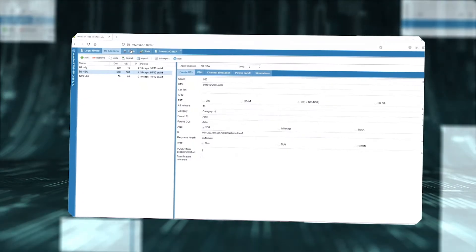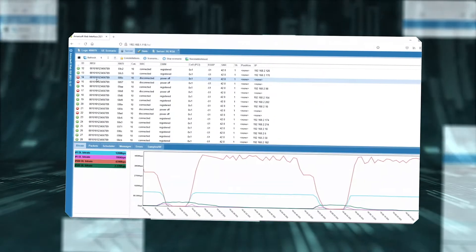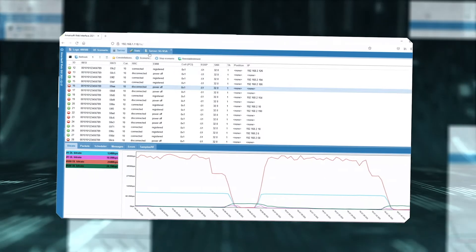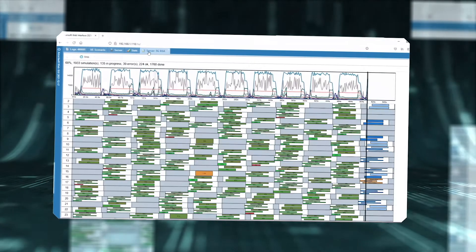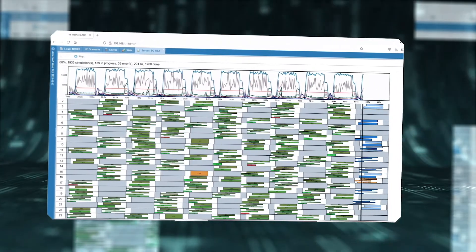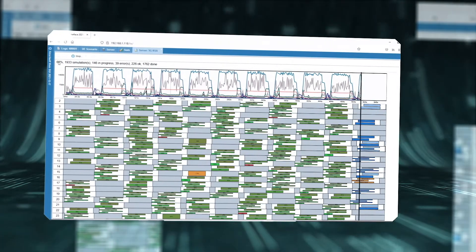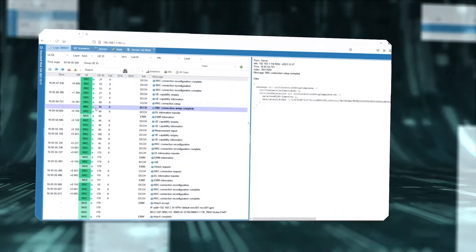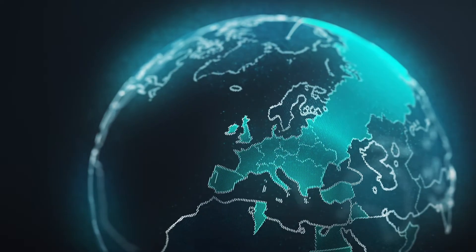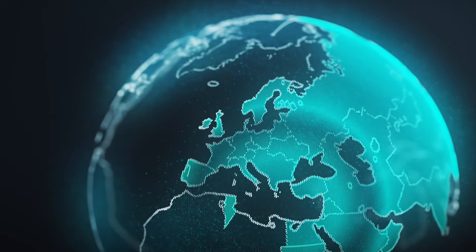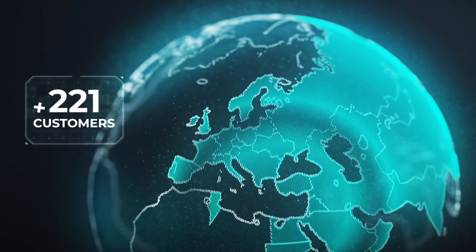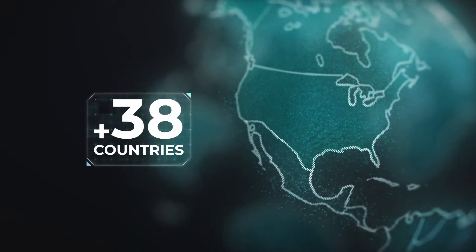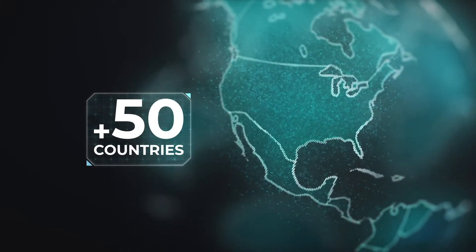Take advantage of the graphical user interface to create reproducible scenarios in a few clicks, display of all 3GPP layer tracers, and extended API for test automation. Our proven and turnkey 4G and 5G solutions are used by more than 800 customers in more than 50 countries.